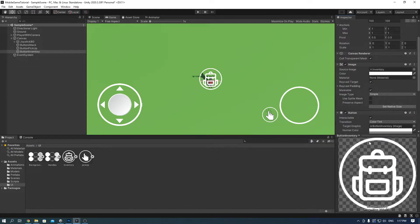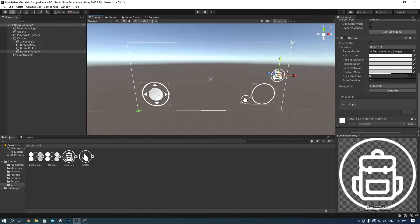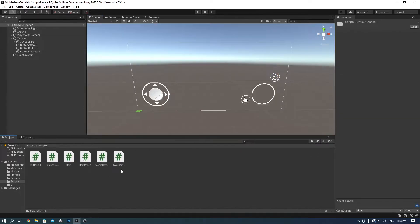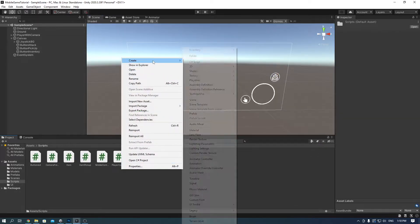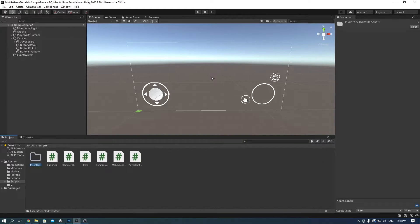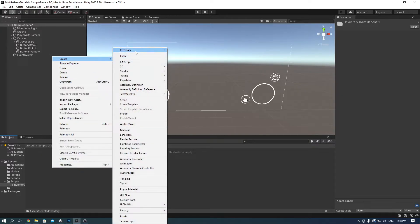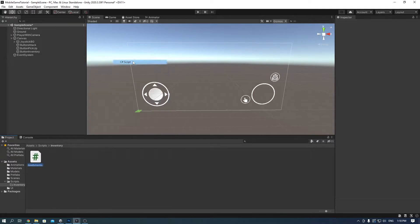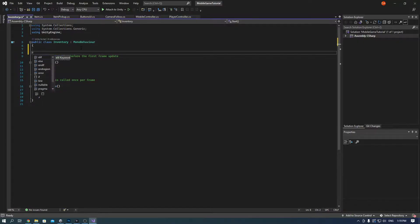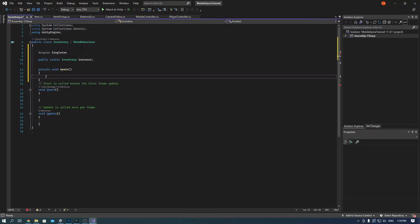Drag the backpack icon to it. Make the anchor top right and add a button component. Adjust it the way you want to and make a new folder in the scripts called inventory and in there a new script called inventory as well.